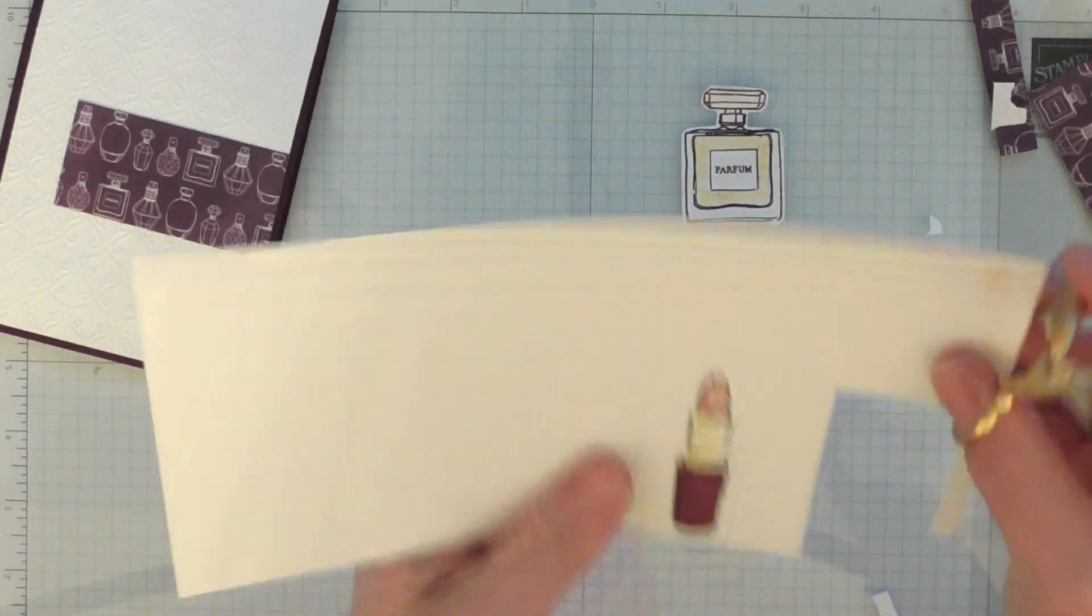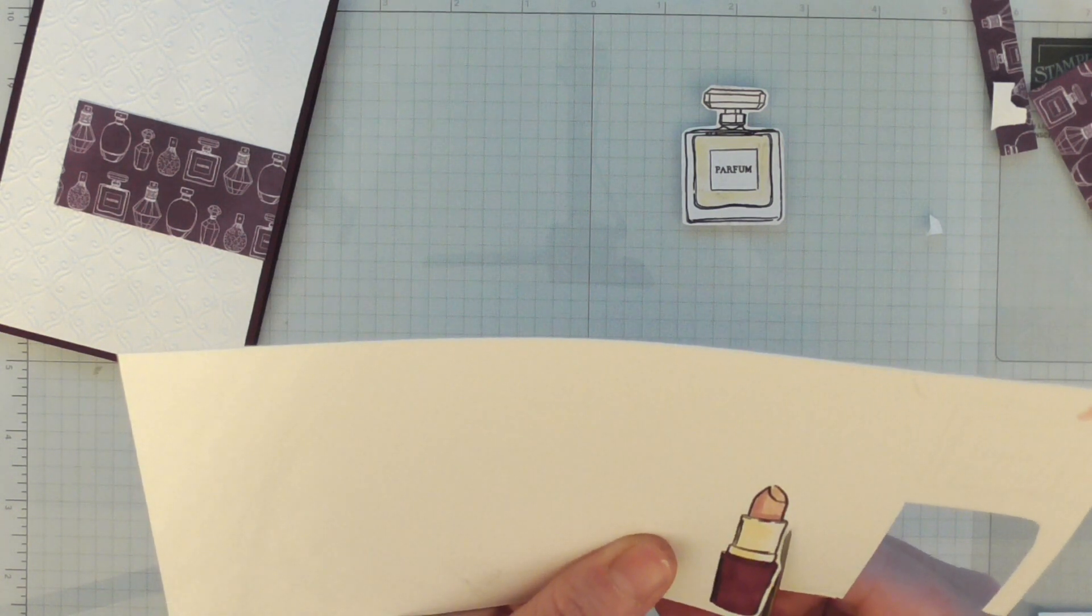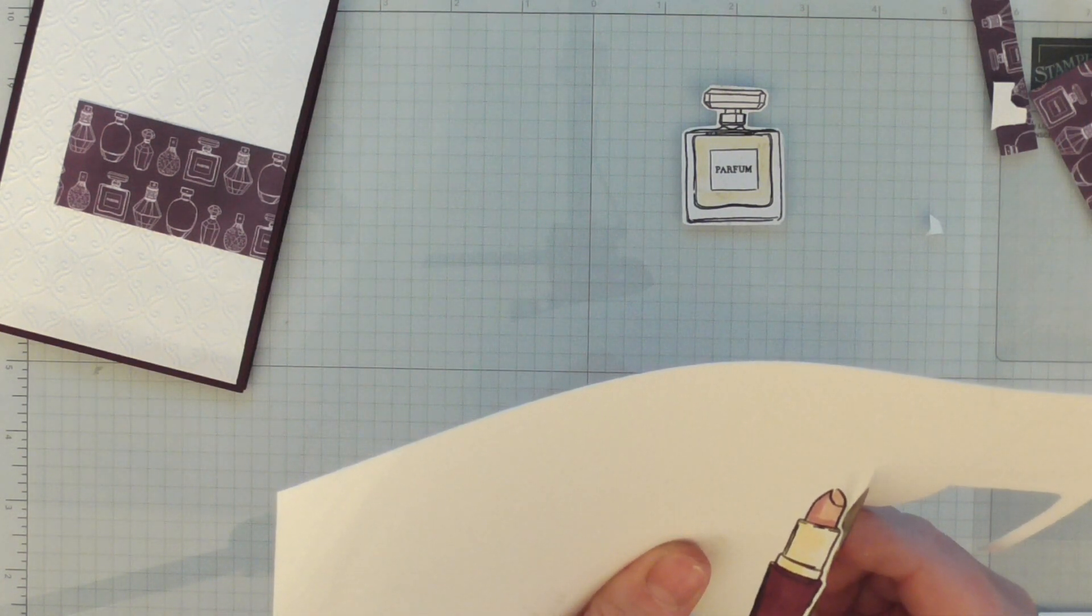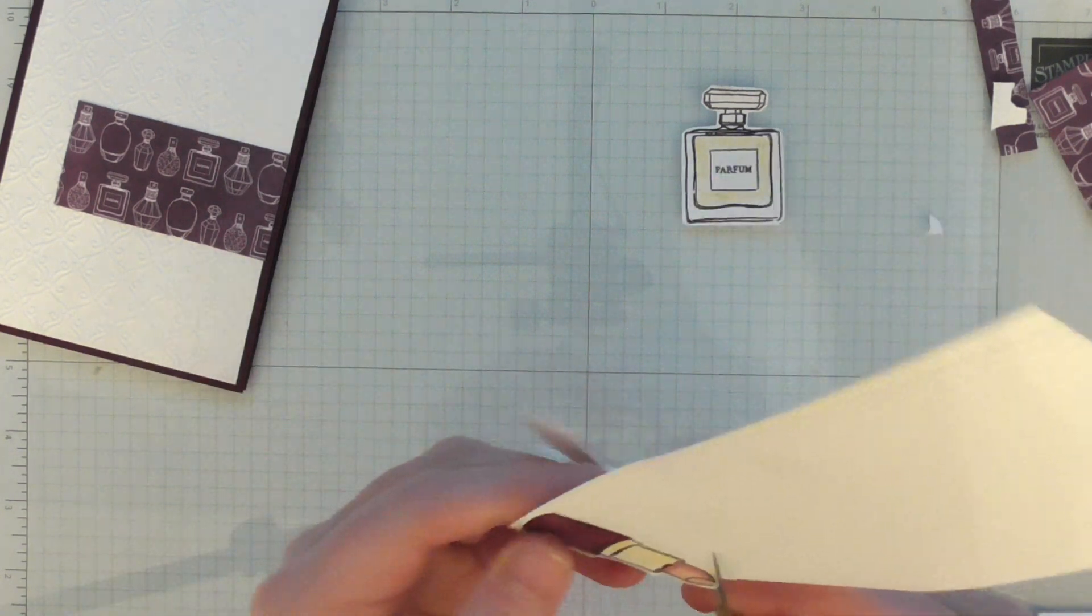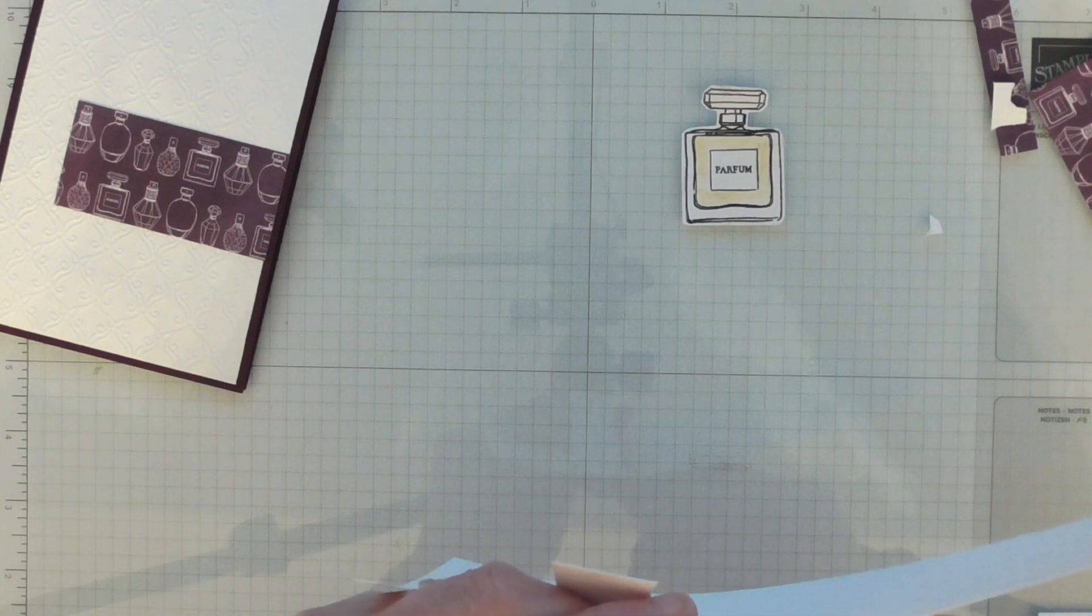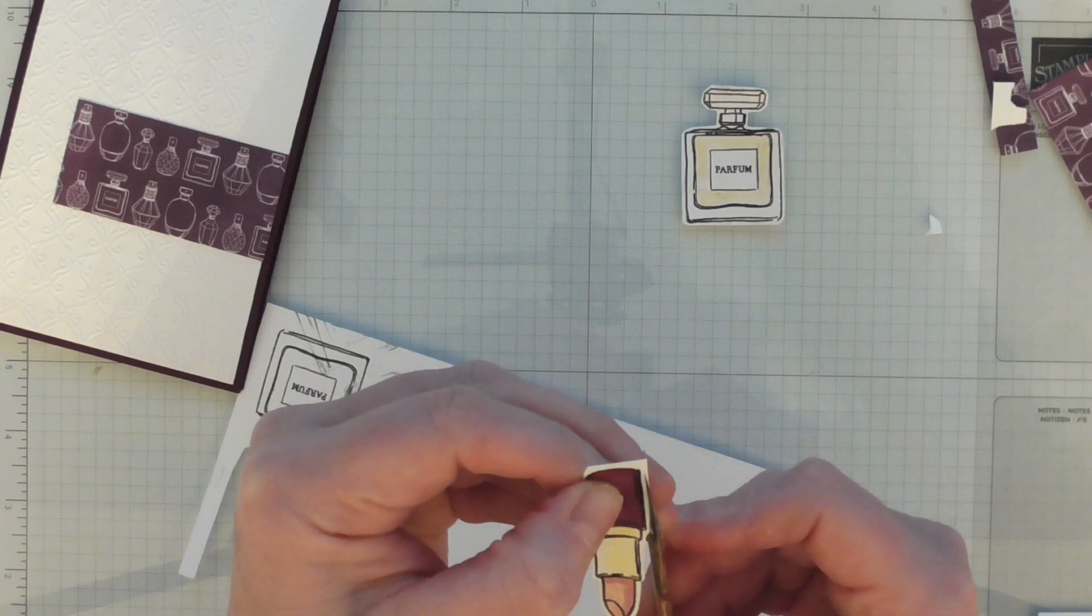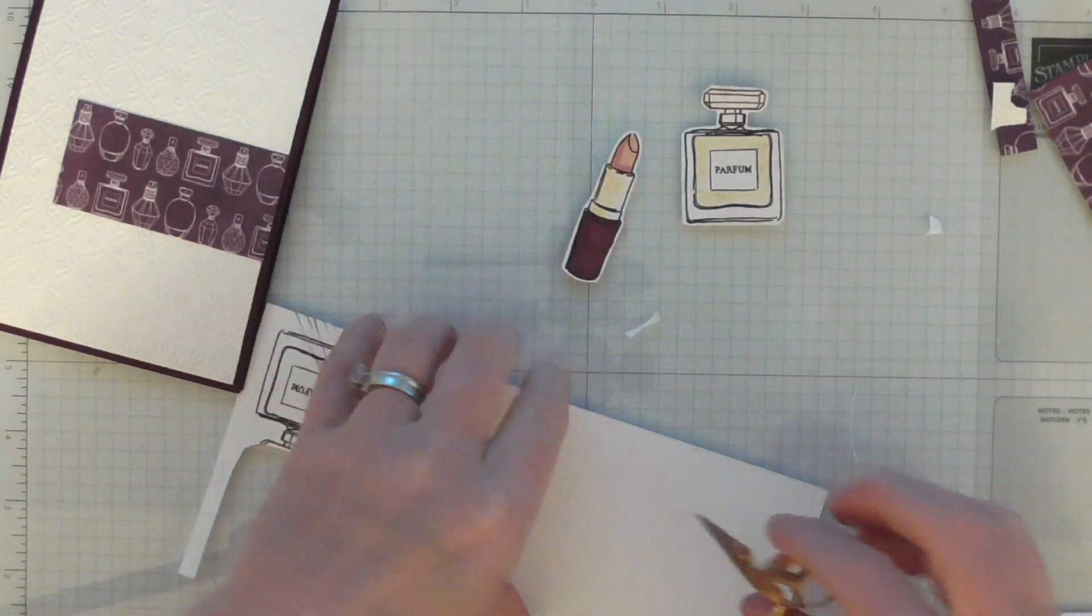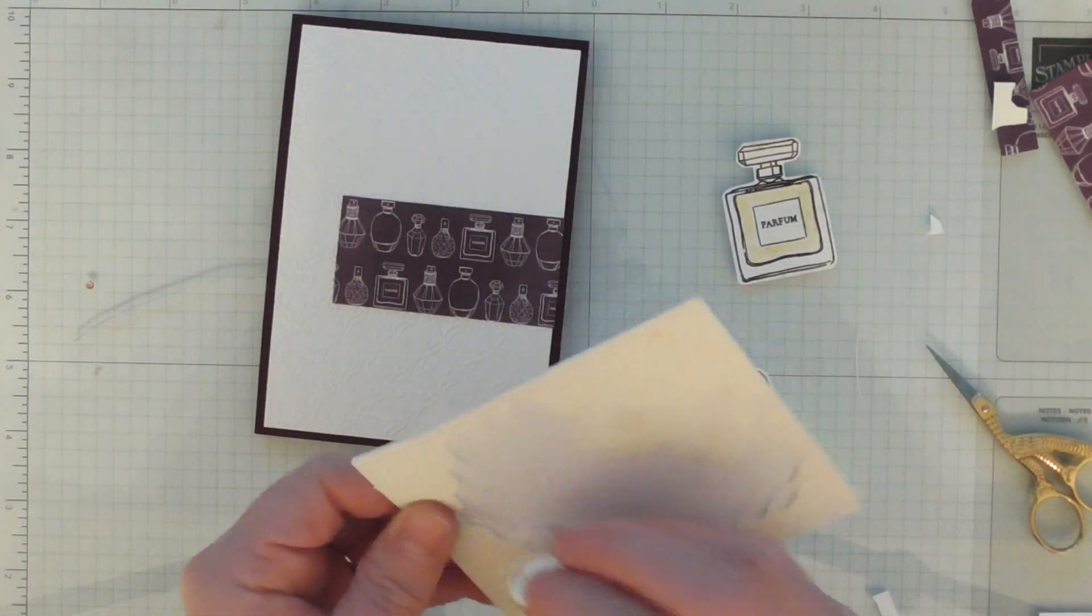This one should be a bit more straightforward. I always regret not getting the thinlets to go with things, but there's so many beautiful stamps that I focus all of my budget in the first instance on stamps. Then when I'm going back through the catalogue, if there's thinlets I just can't live without, I will go back and get them.